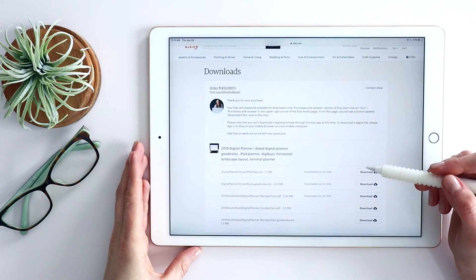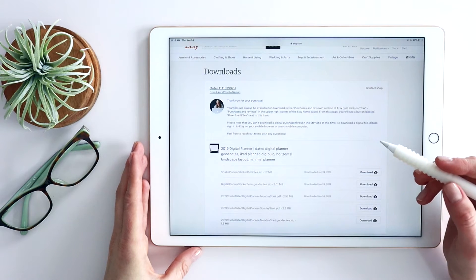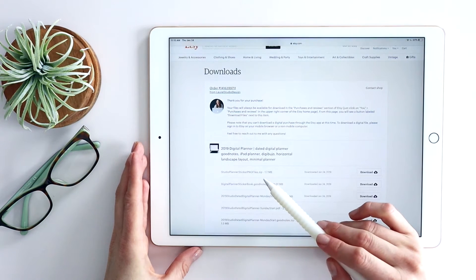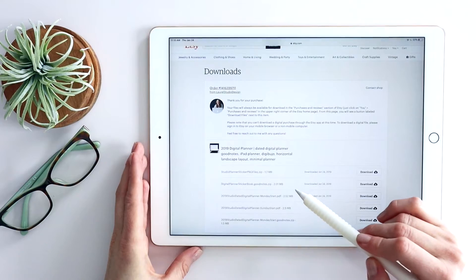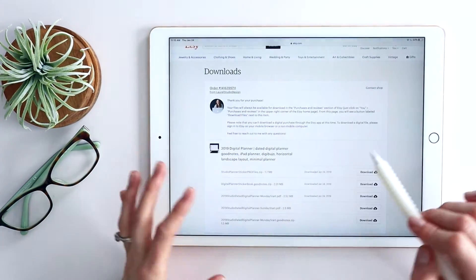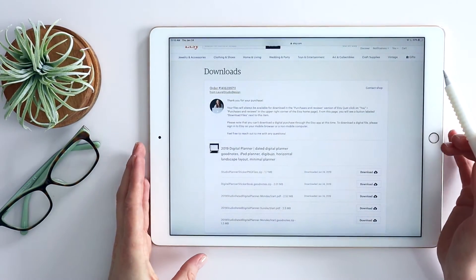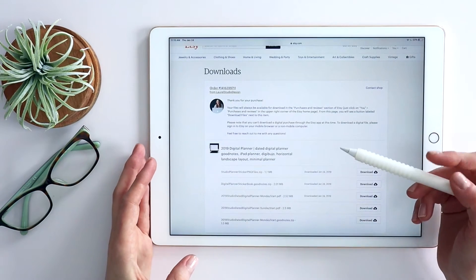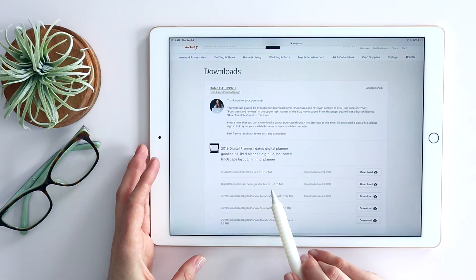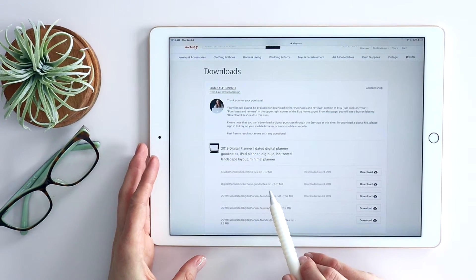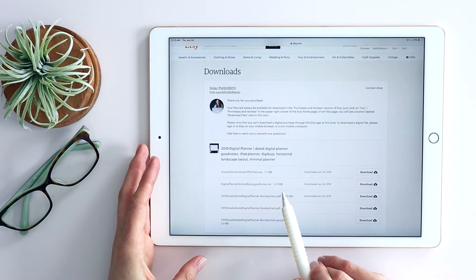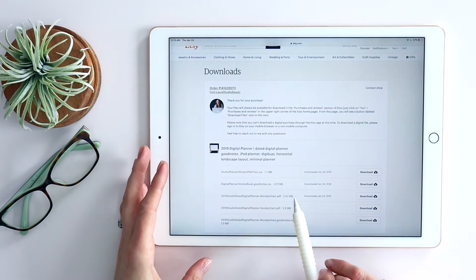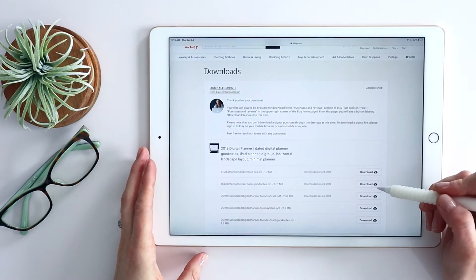For GoodNotes, you have a sticker book and what I've done there is basically I have placed all of the individual PNG file stickers into that sticker book. So it's really quick and easy for you to grab them and use them in your planner. Again, that sticker book only functions in GoodNotes. You can see that it's a .GoodNotes.zip file. Any .GoodNotes.zip file, all you have to do is download it and import it directly into GoodNotes. You never unzip those files.